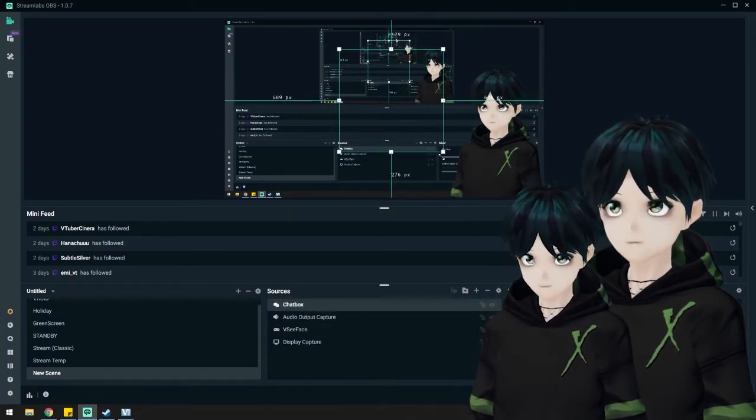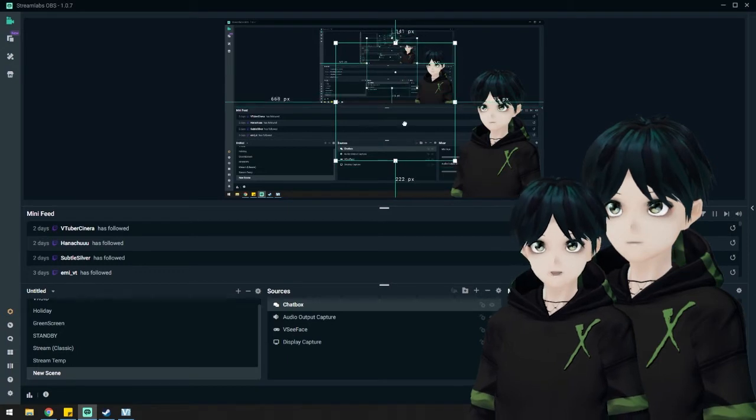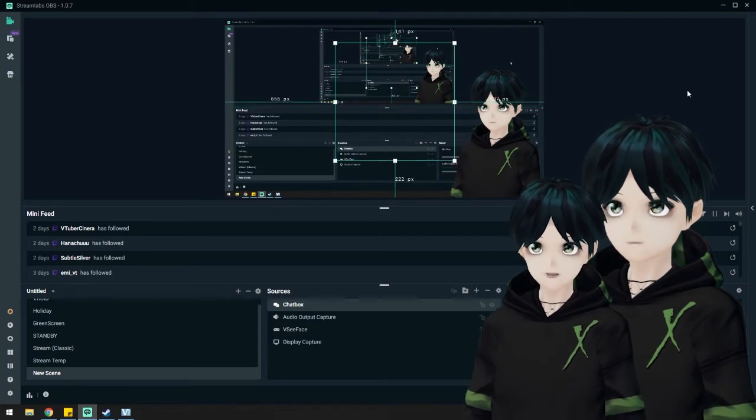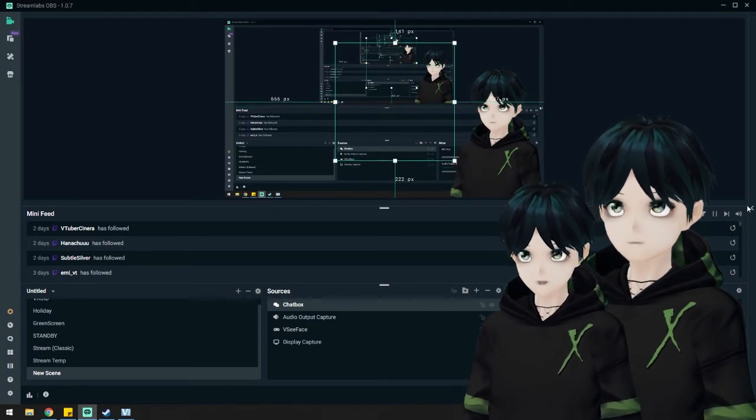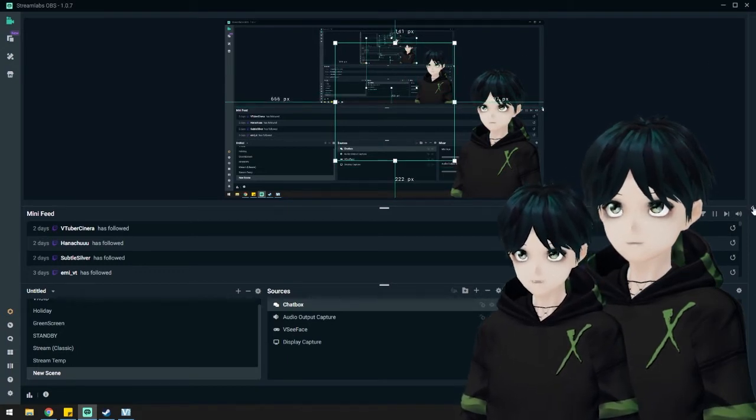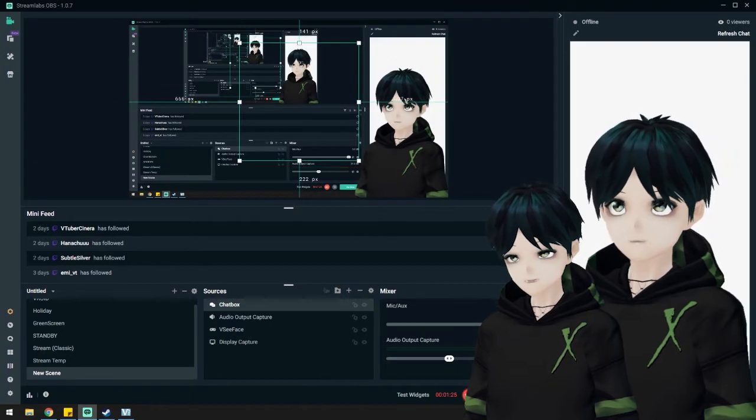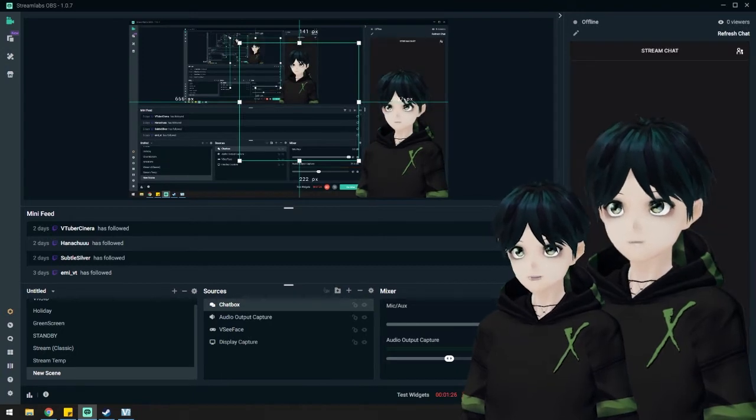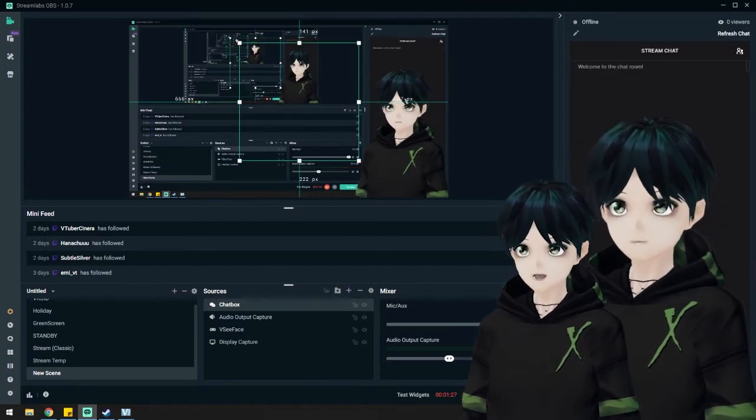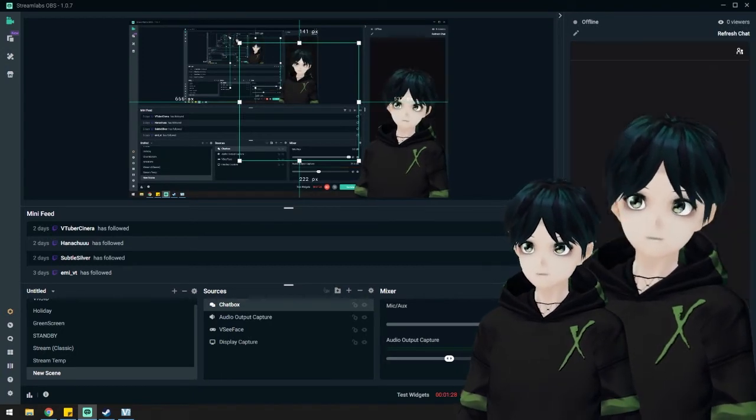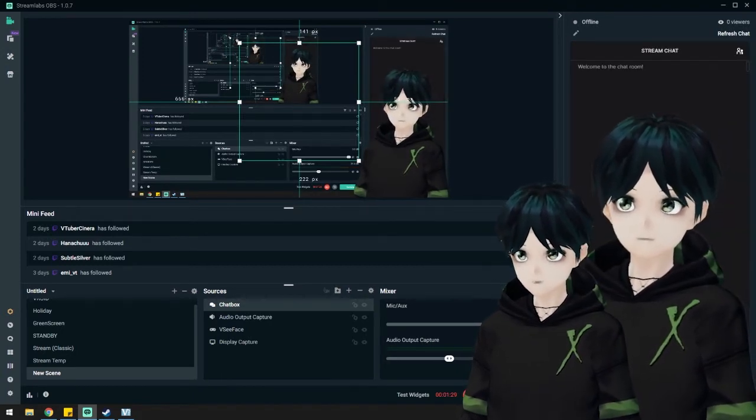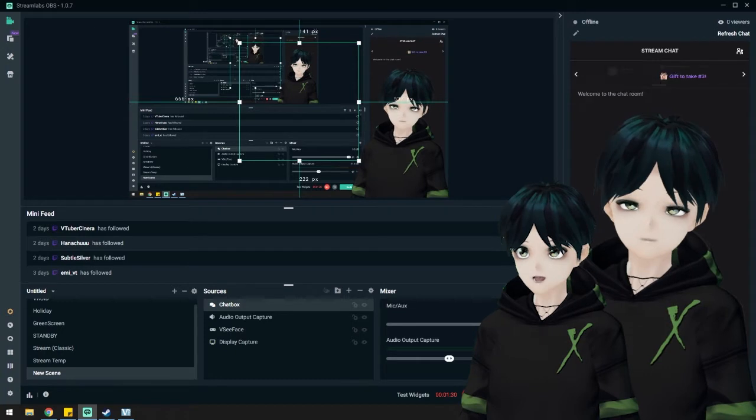On the right here, you can close or expand the chat box. For testing purposes, I'm going to expand the chat box. Down here, I'm just going to type some stuff so we can see how it would appear on the screen.